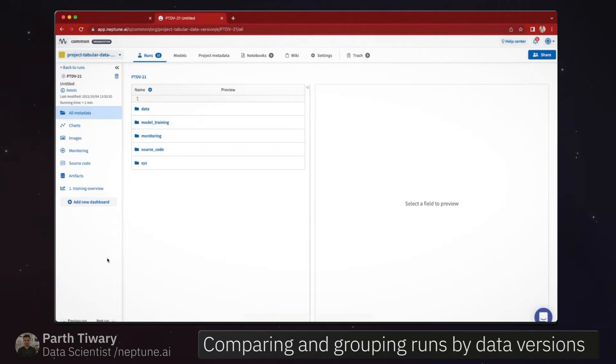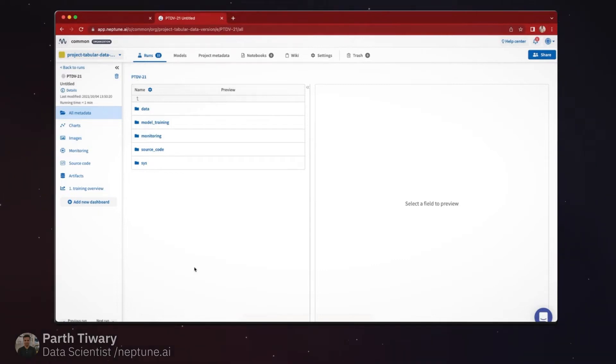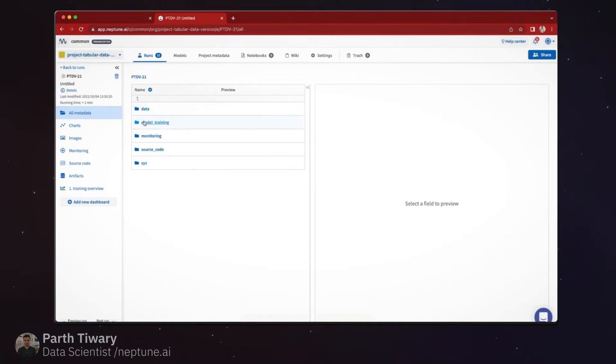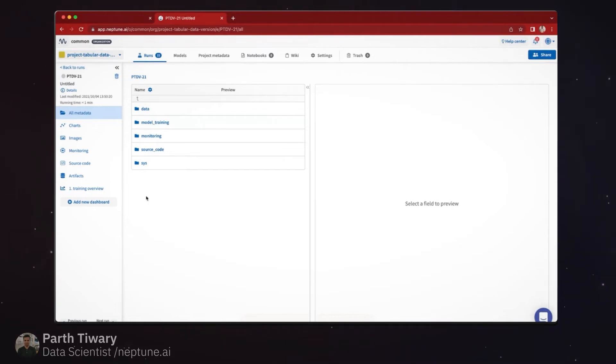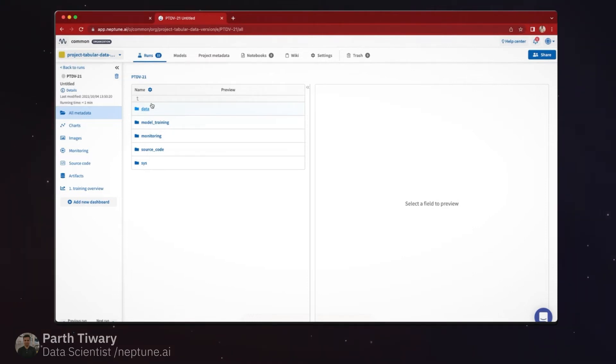So here we have an overview of our single run, and some of the namespaces were created for us and the others we explicitly created. If you remember, we looked at the data namespace which we created for each of the splits where we are keeping track of all these versions.